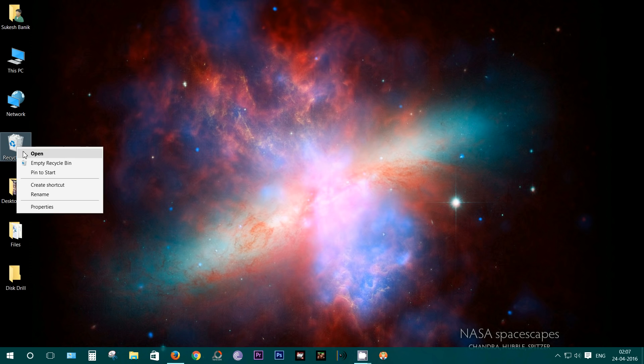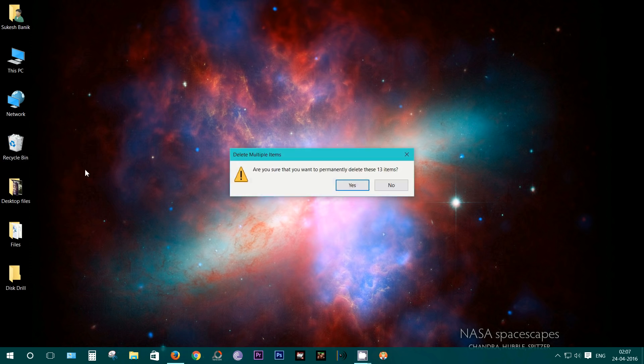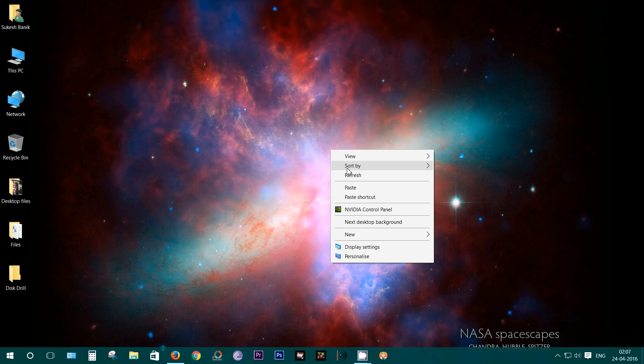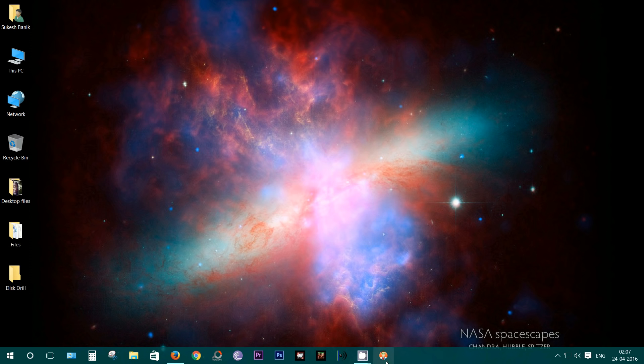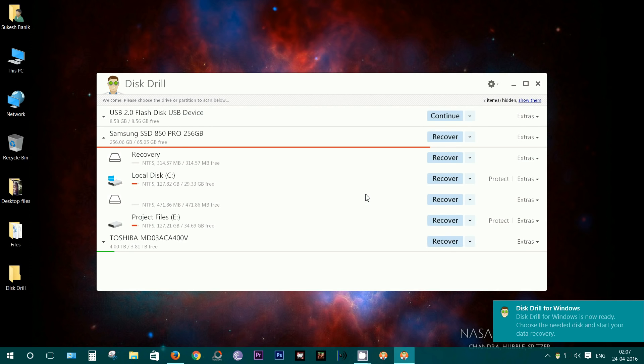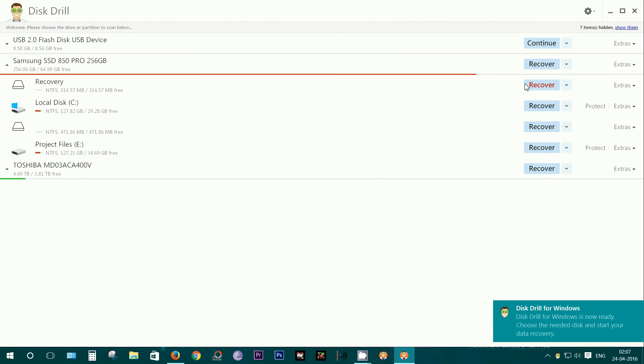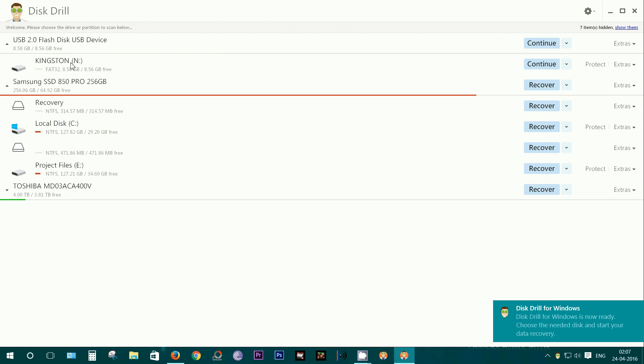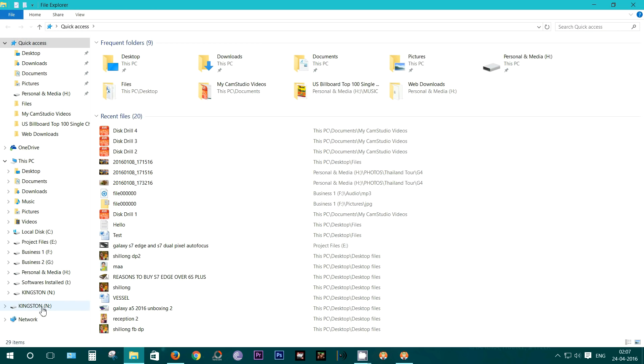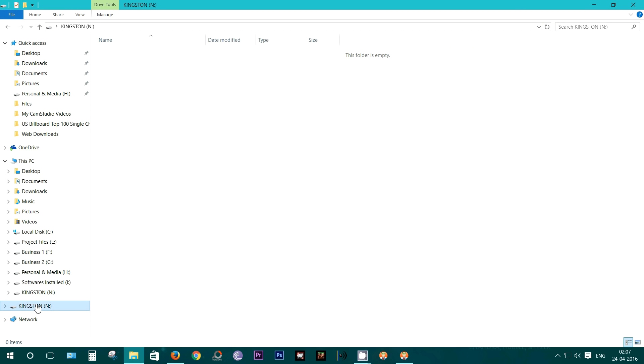Now I will just delete these files. As this is an external storage, there is no trace in the recycle bin, but still, let's empty the bin and launch Disk Drill.